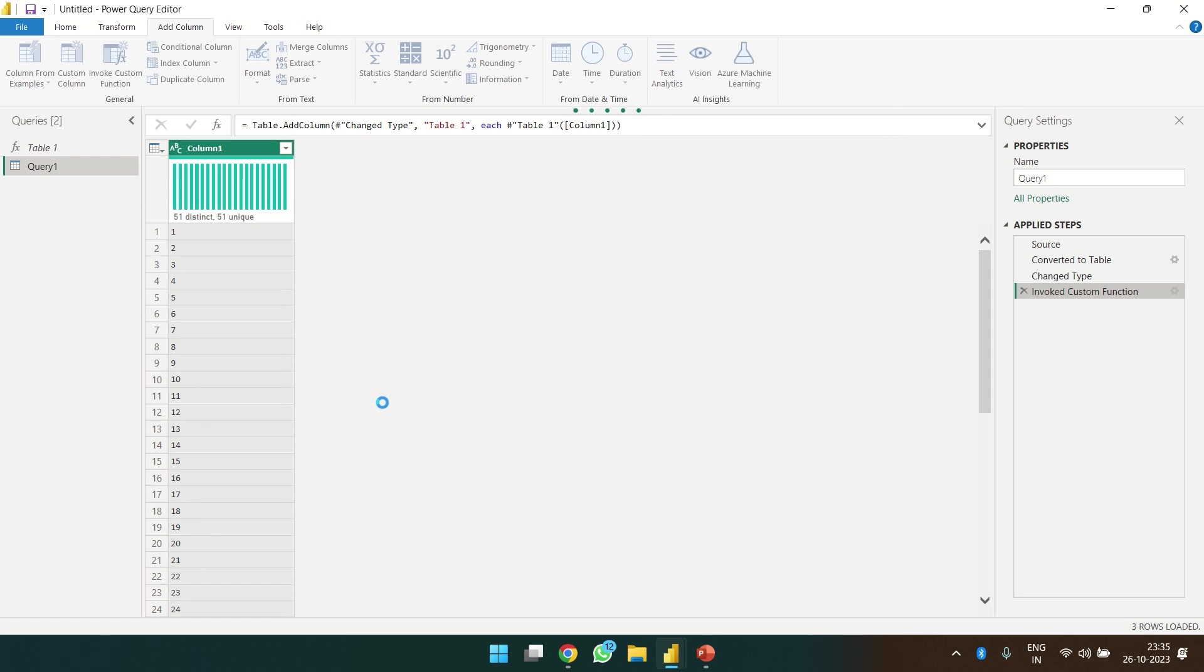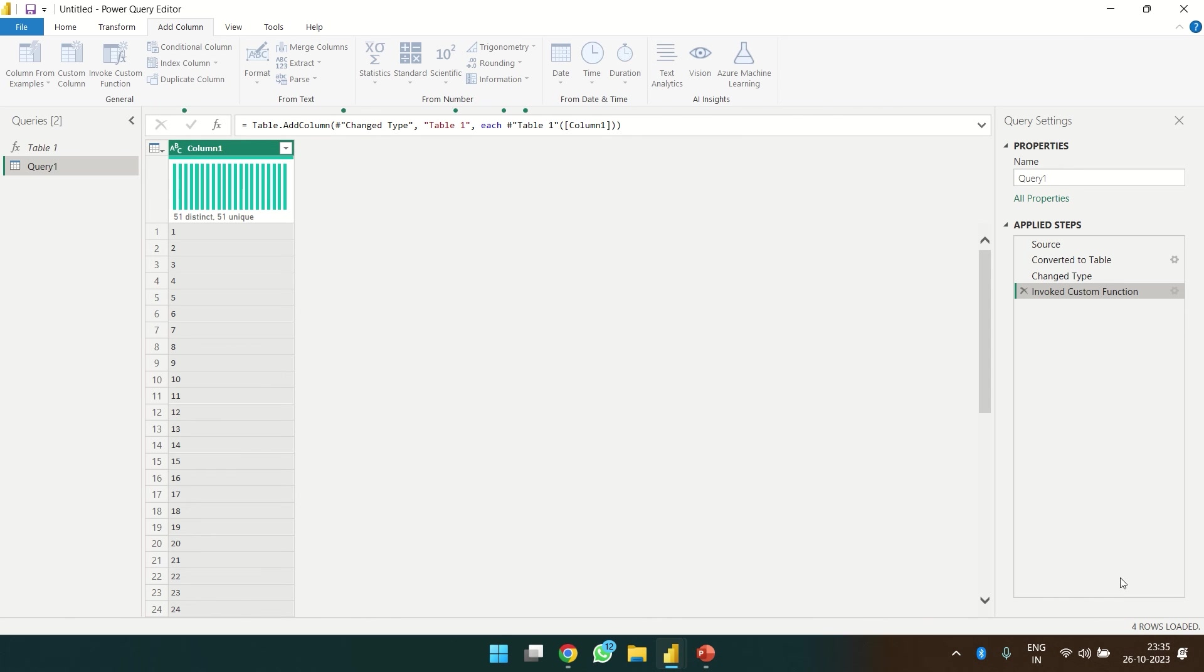Now the function is getting applied on each and every row, and you can see the progress over here in the corners. Four rows have been loaded and this will keep running till all the 51 rows have been loaded.